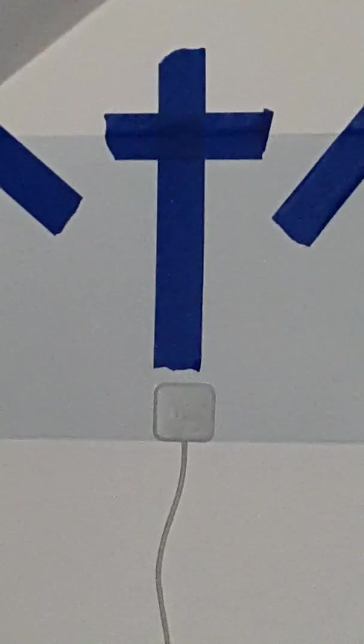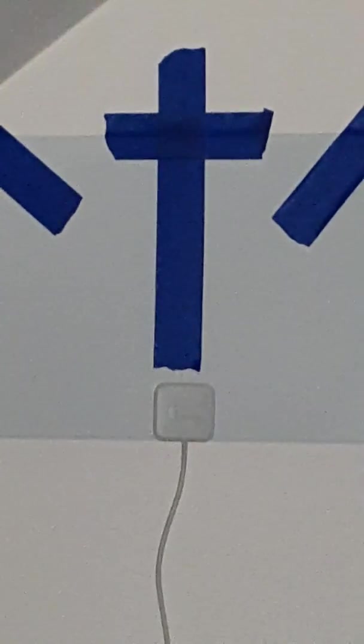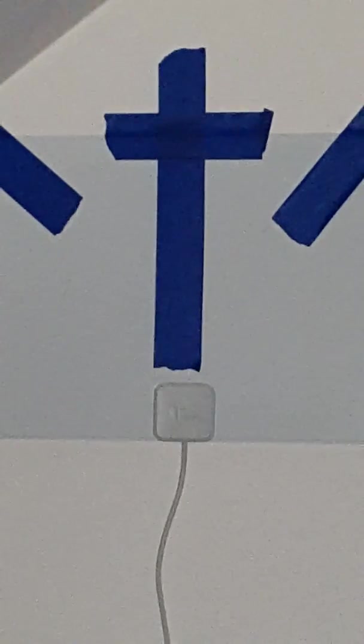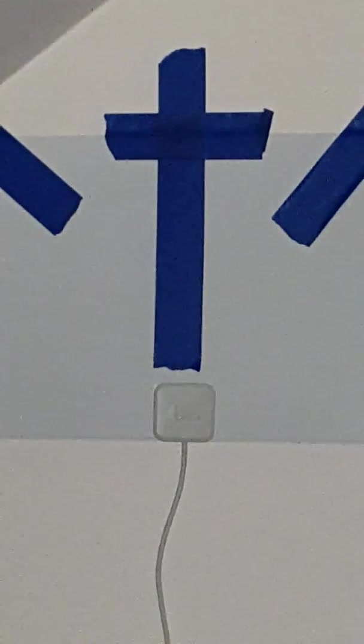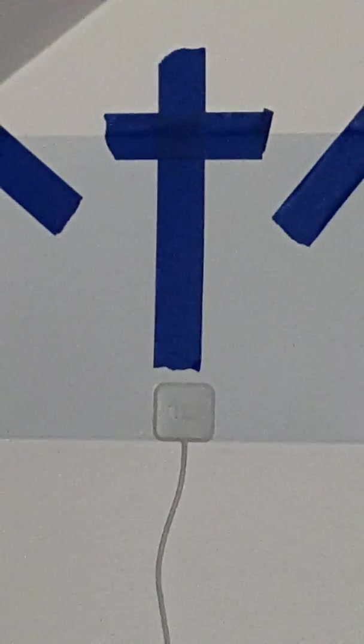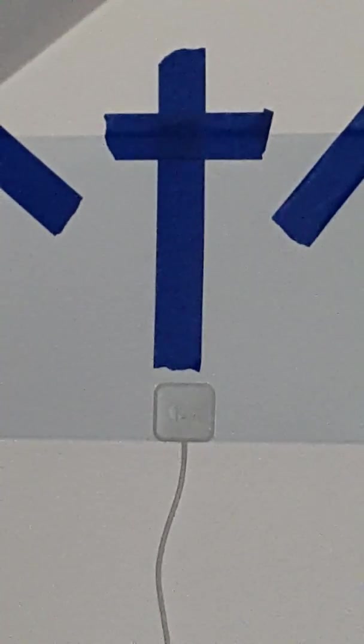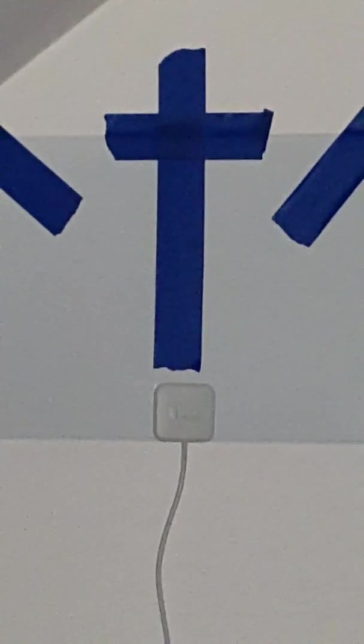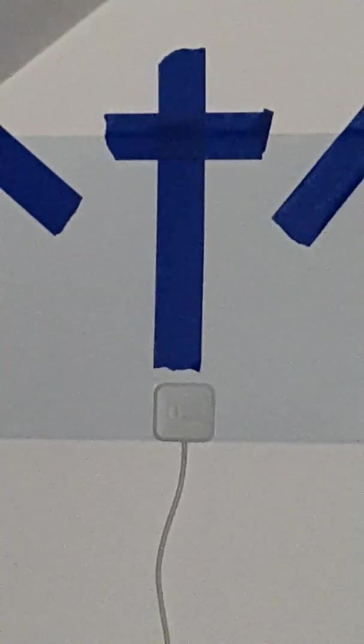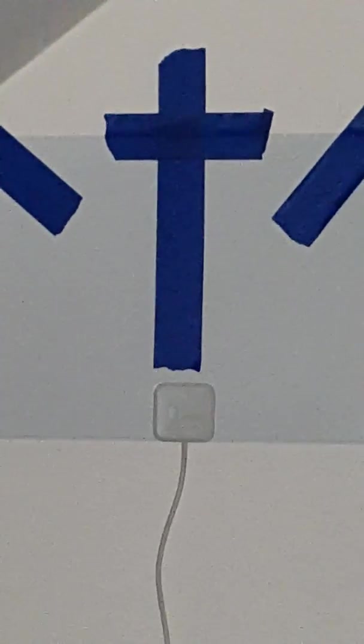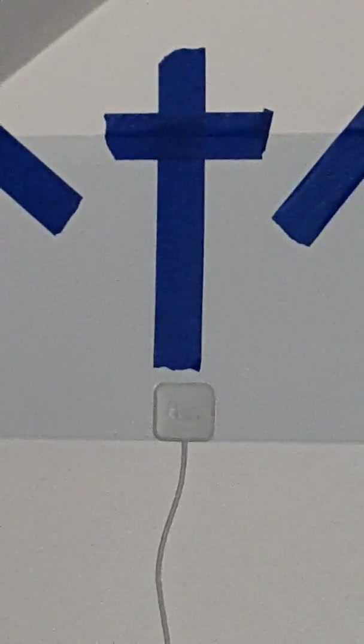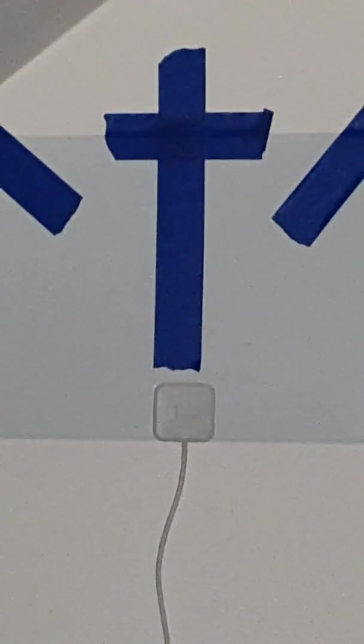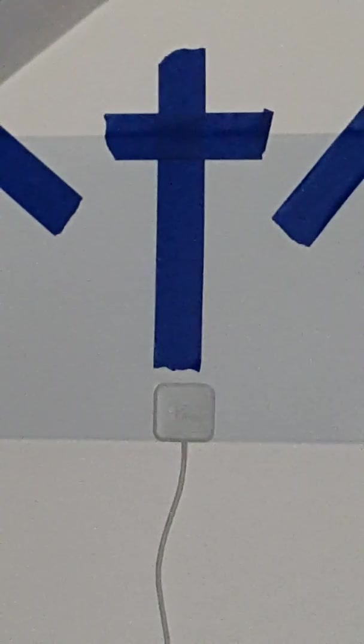Jesus went out with his disciples across the Kidron Valley to where there was a garden into which he and his disciples entered. Judas, his betrayer, also knew the place because Jesus often went there with his disciples. So Judas got a band of soldiers and guards from the chief priests and the Pharisees and went there with lanterns, torches and weapons. Jesus, knowing everything that was going to happen to him, went out and said to them, Whom are you looking for?